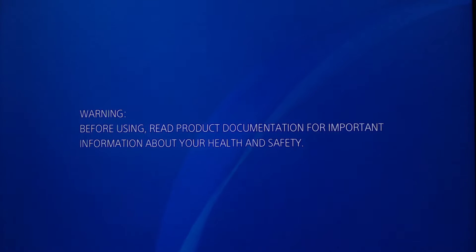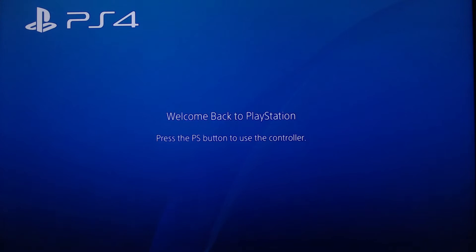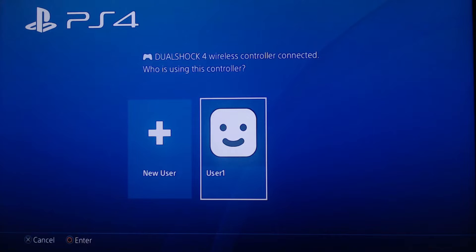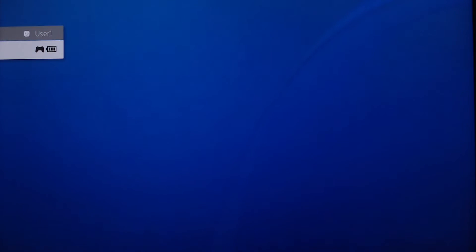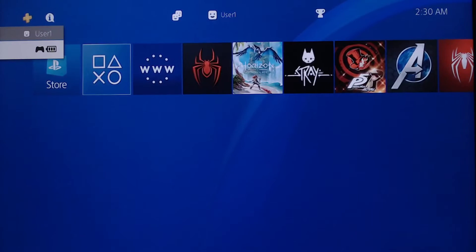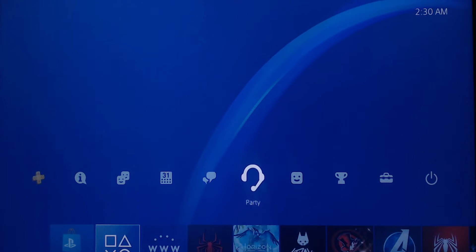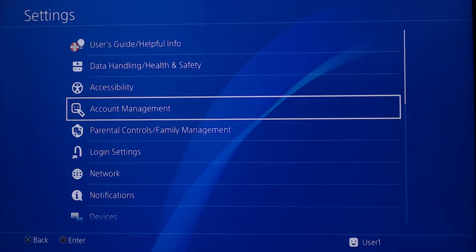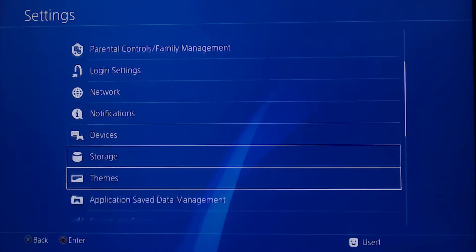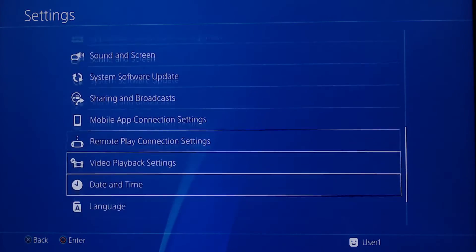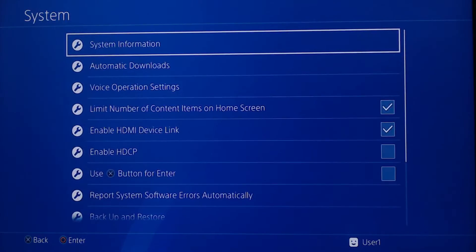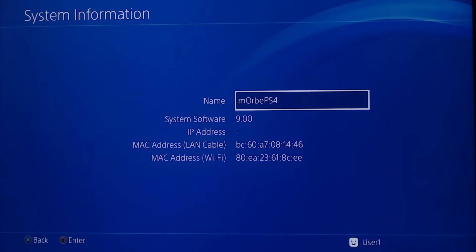After you have updated to 9.00, let's double check it. Go back into your PlayStation, then go to Settings, System at the bottom, and then System Information. You can see we're now on 9.00 - let's keep it at this version.